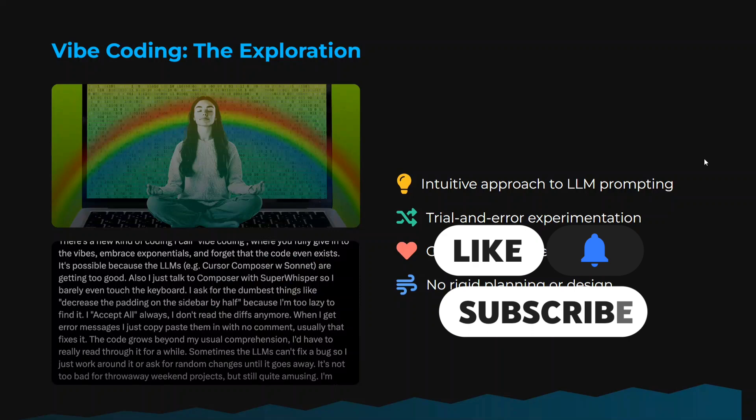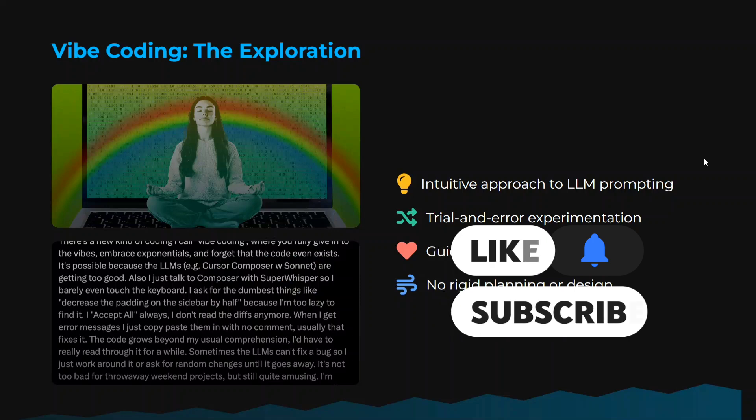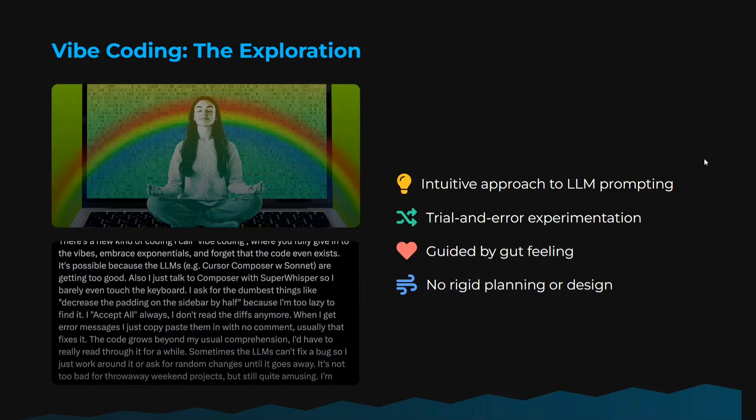Starting off, what is vibe coding? It is an intuitive approach to LLM prompting. You prompt the LLM something, you get an output, and eventually you build on that. It's a trial-and-error based experimentation. It is guided by gut — you feel it's right, you do it. There's no planning, no systematic approach.